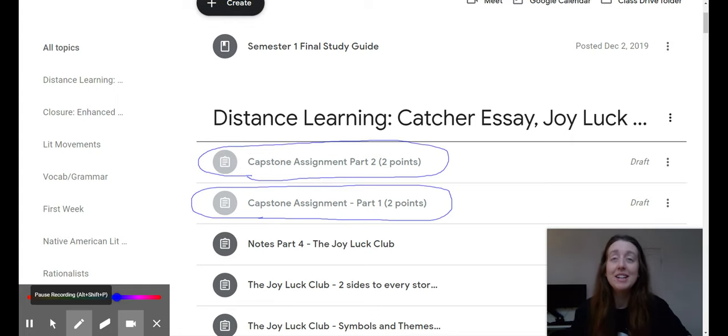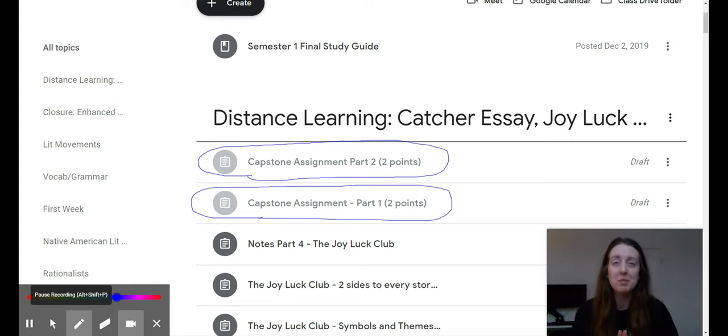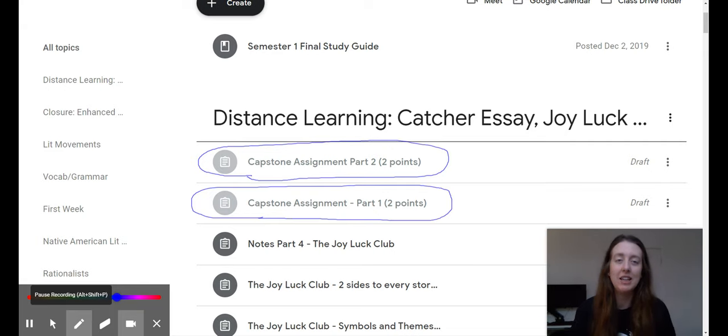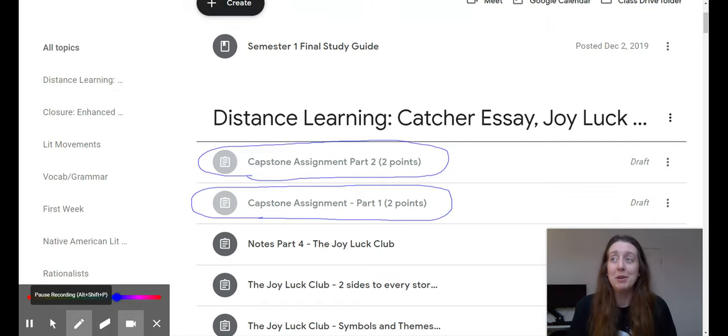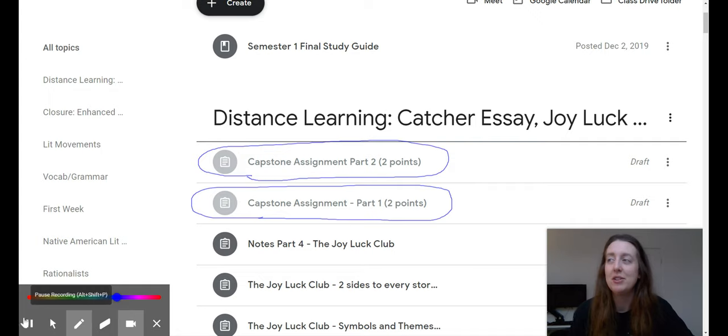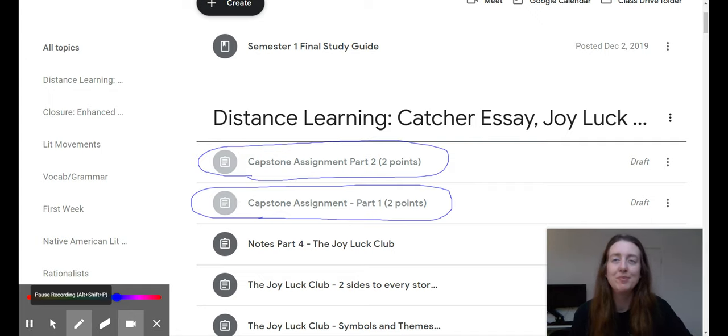All right. Thank you, guys. And again, please email me throughout this process if you have any questions. These are our last assignments in English 3. And it's kind of bittersweet. But this is it. And so I want to help you guys out. And make sure you turn something in that you like and that you're proud of. All right. Bye.